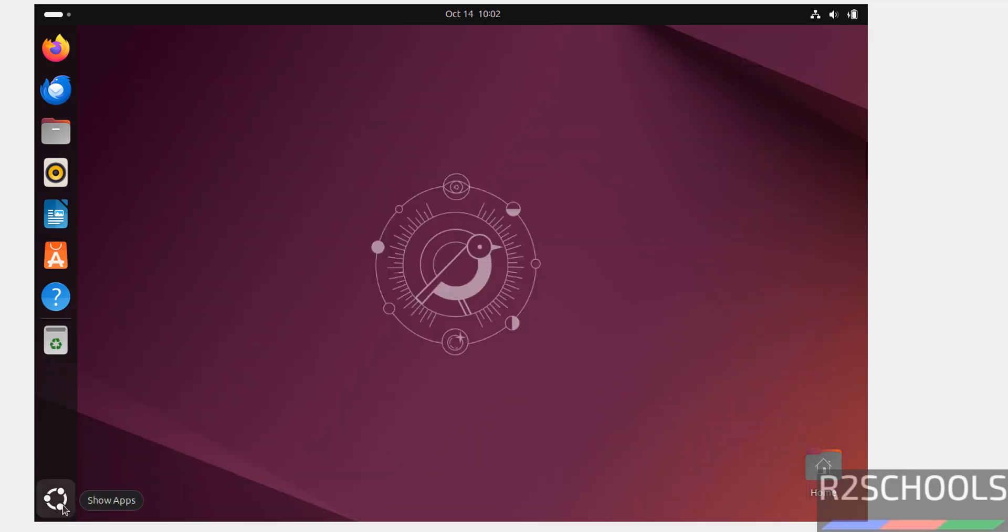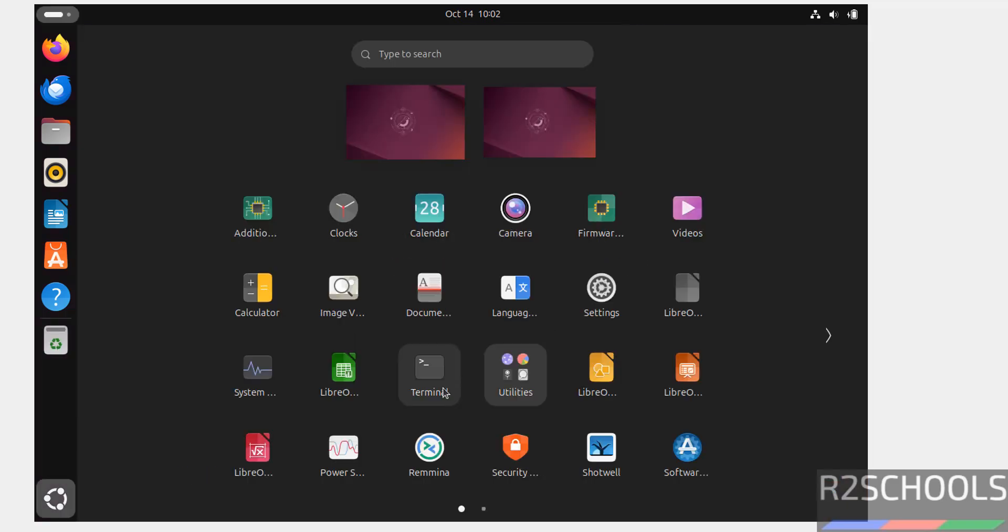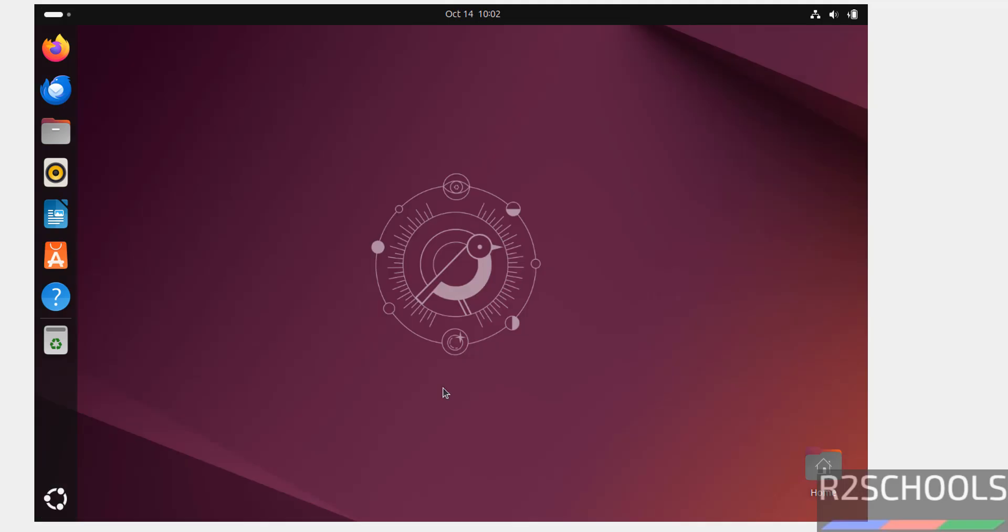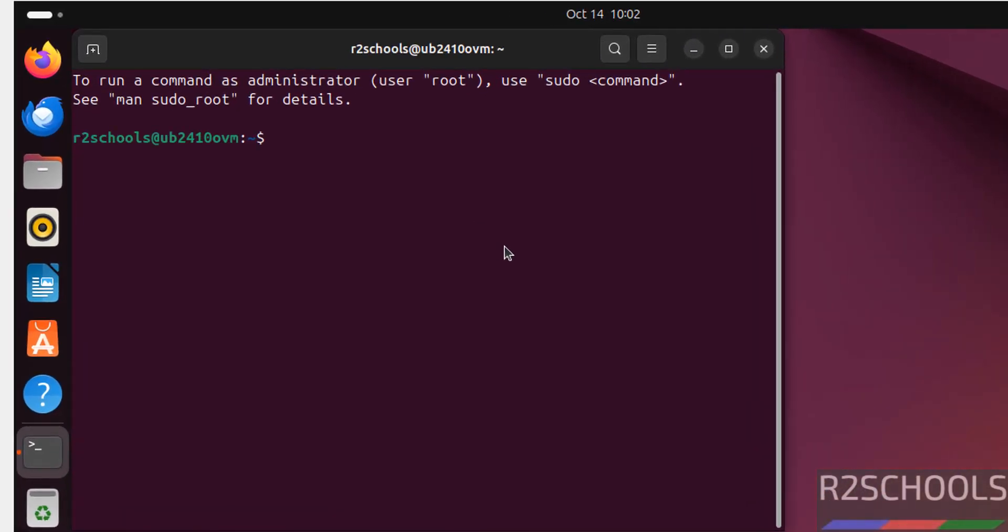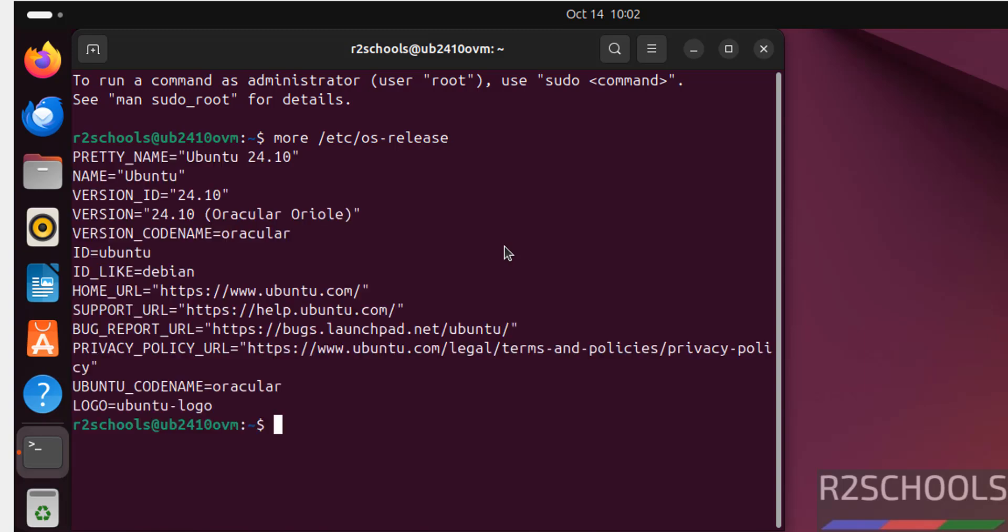Now, open terminal. Click on terminal. And type more /etc/os-release to verify the version. See, we have installed Ubuntu 24.10. And this is the code name for the 24.10.